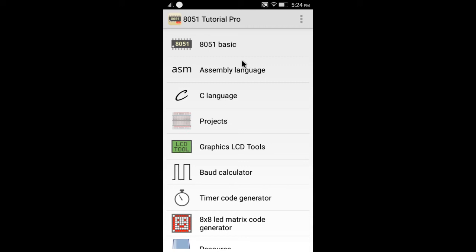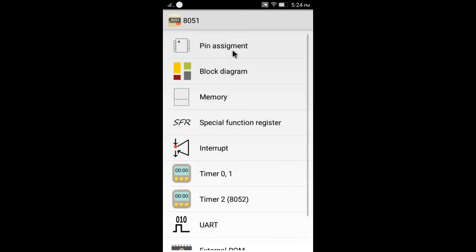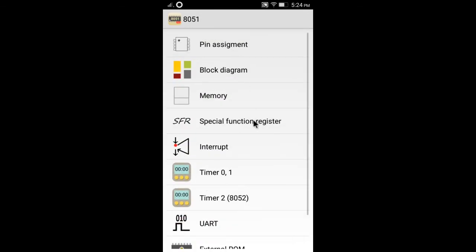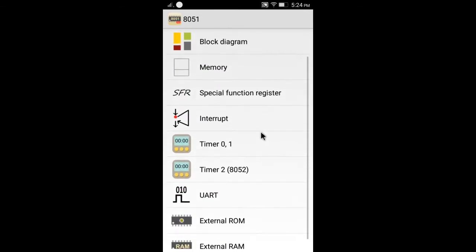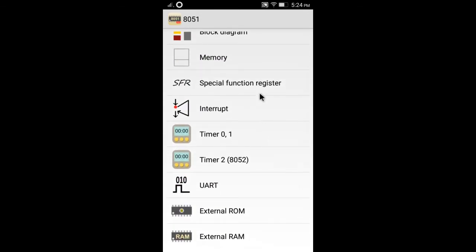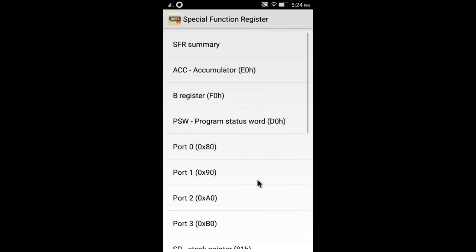This is the 8051 tutorial demo. The 8051 basic item provides 8051 architecture and registers explanation.